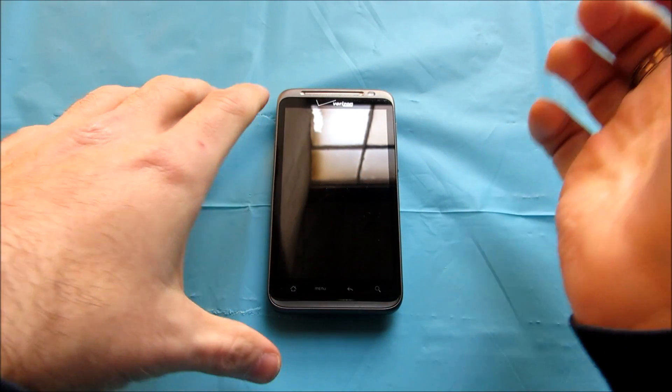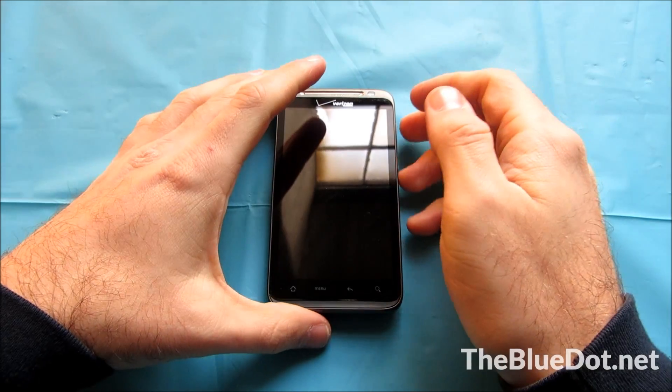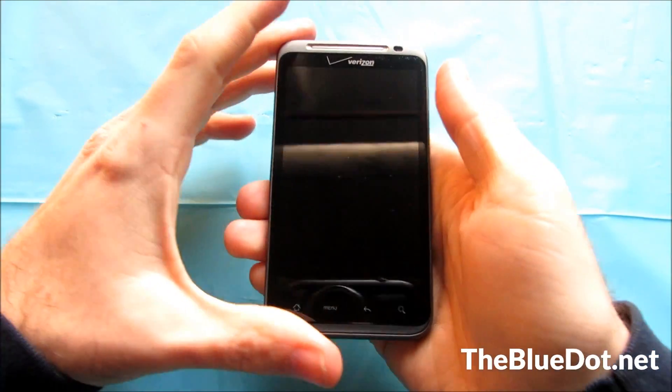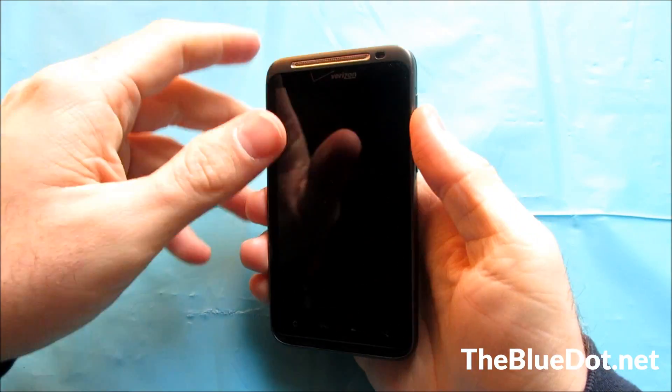Hi, this is Tom from BlueDot and today we're going to review the HTC Thunderbolt for Verizon Wireless.